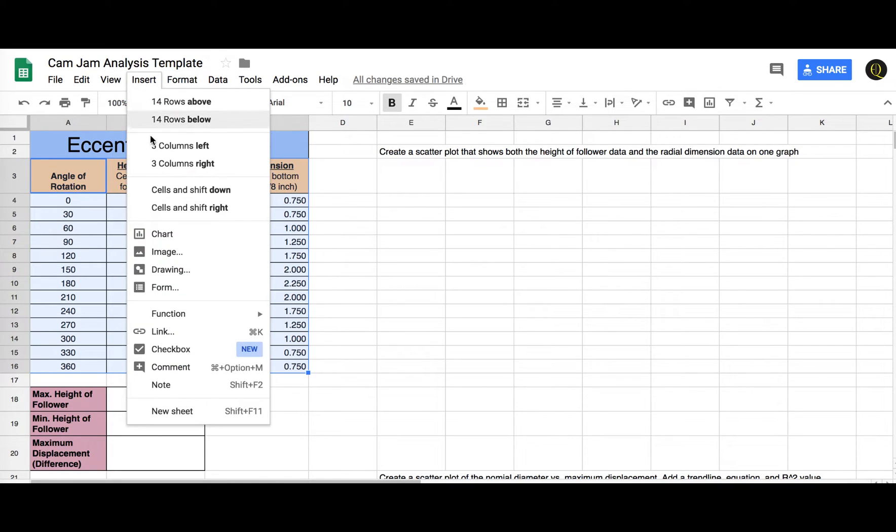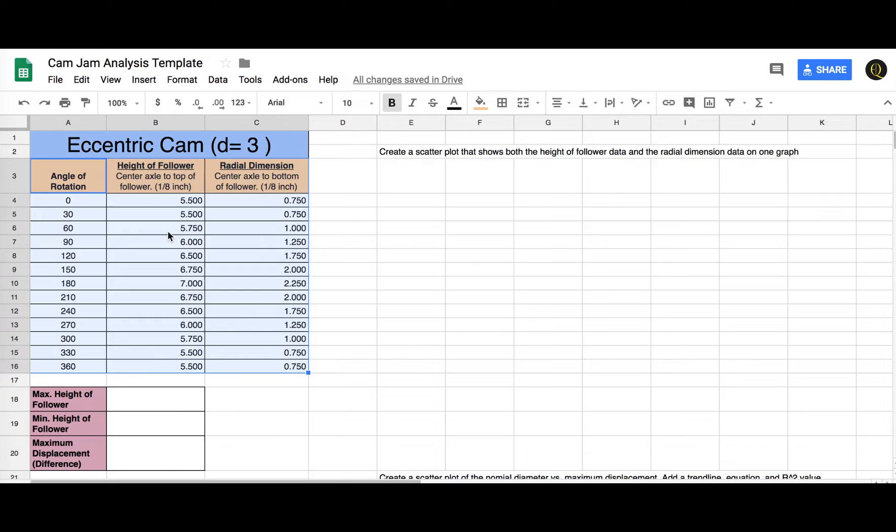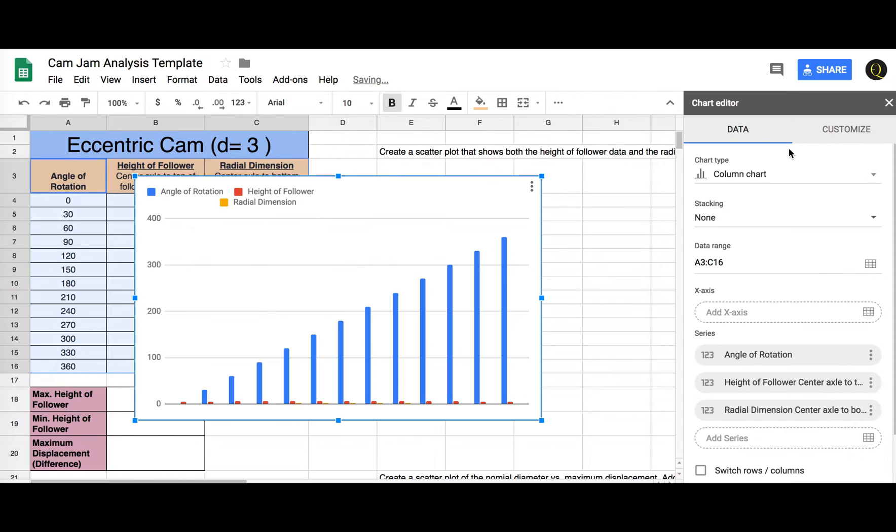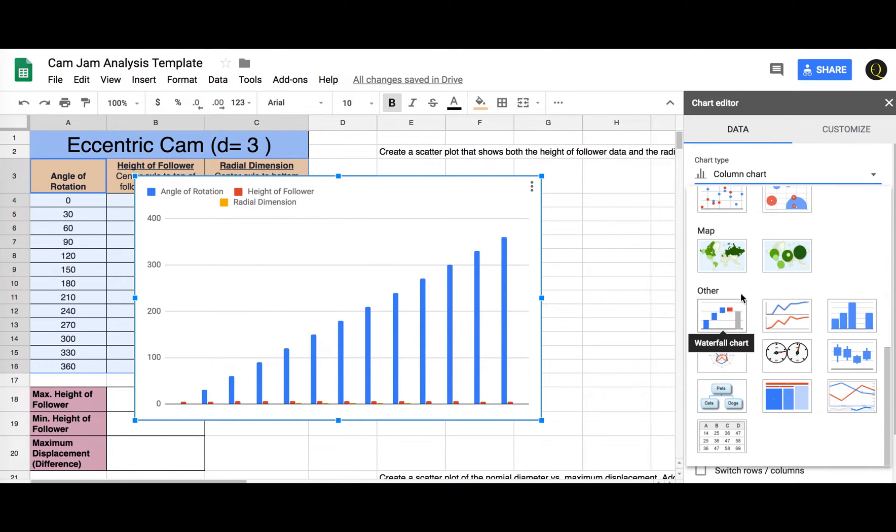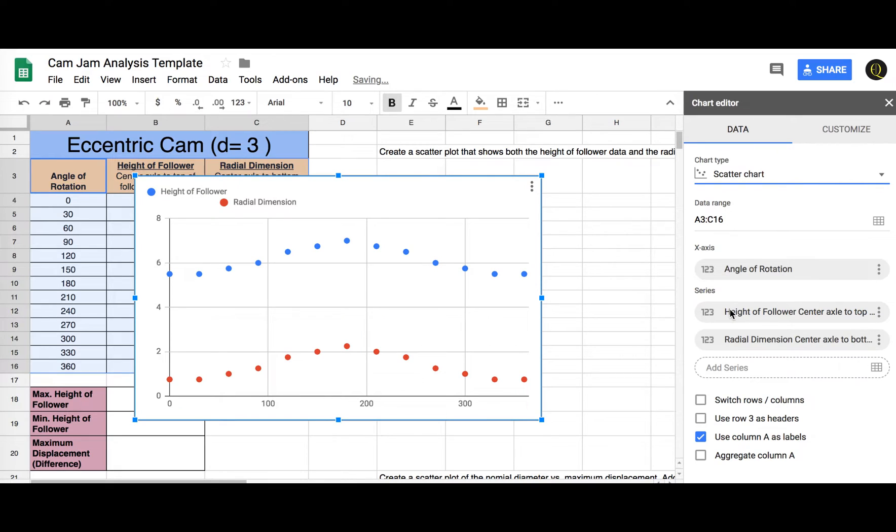I'm going to insert a chart. I want to come down and pick a scatter chart and this is all good the way it is.